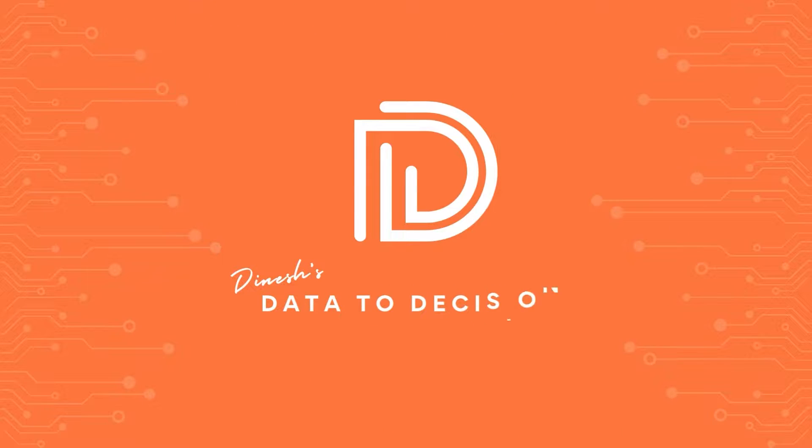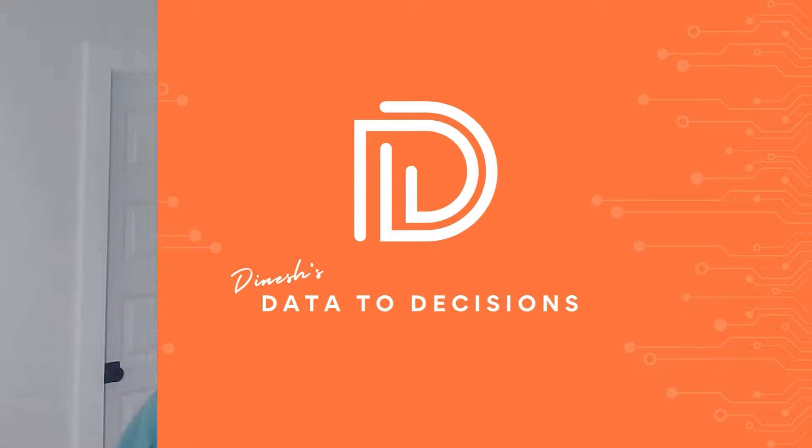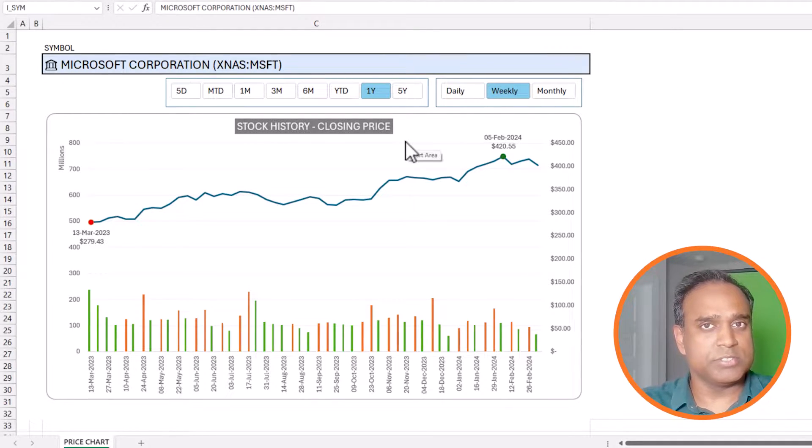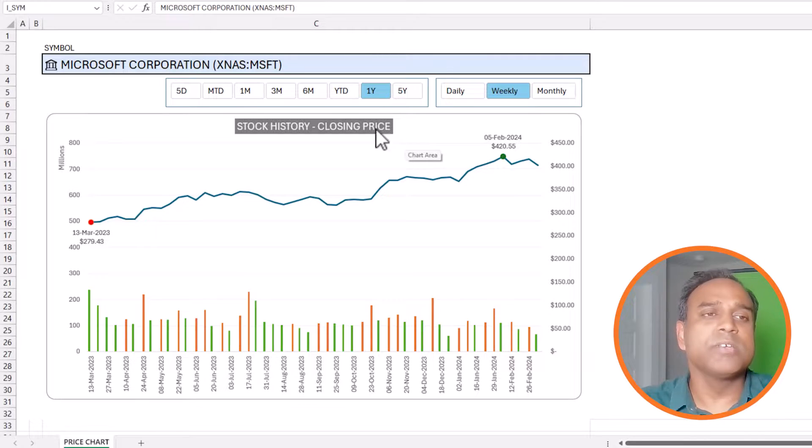Welcome to another video on Data to Decisions. In today's video we'll be building the stock price history chart in Microsoft Excel, and we're going to be building this chart in five different small steps.